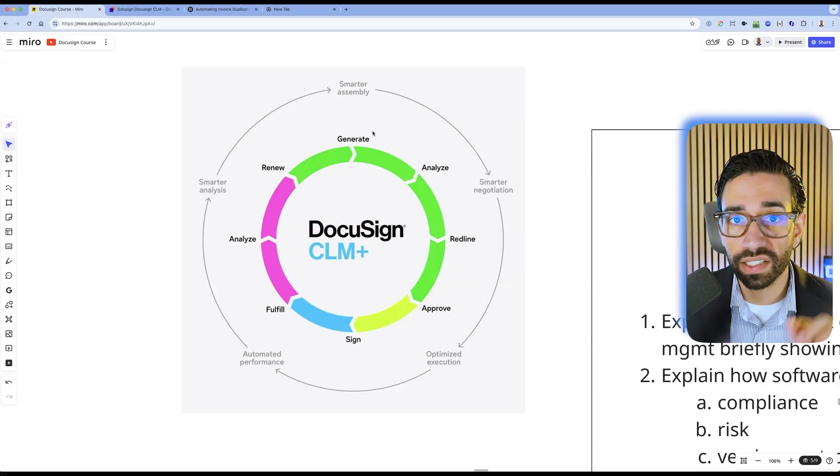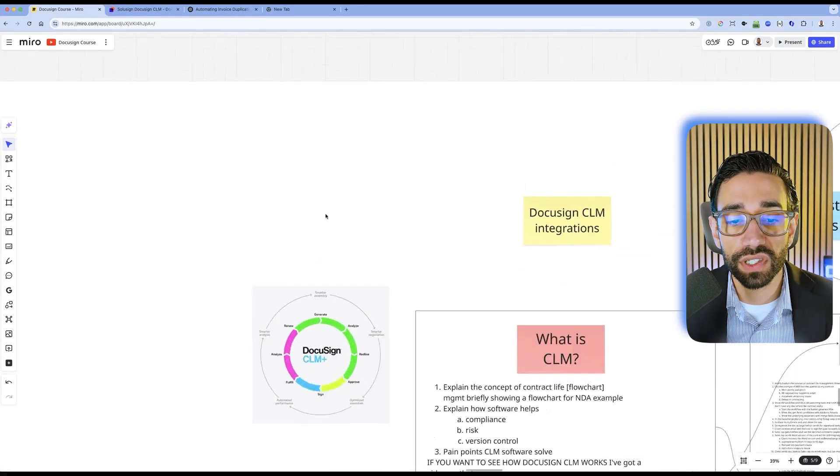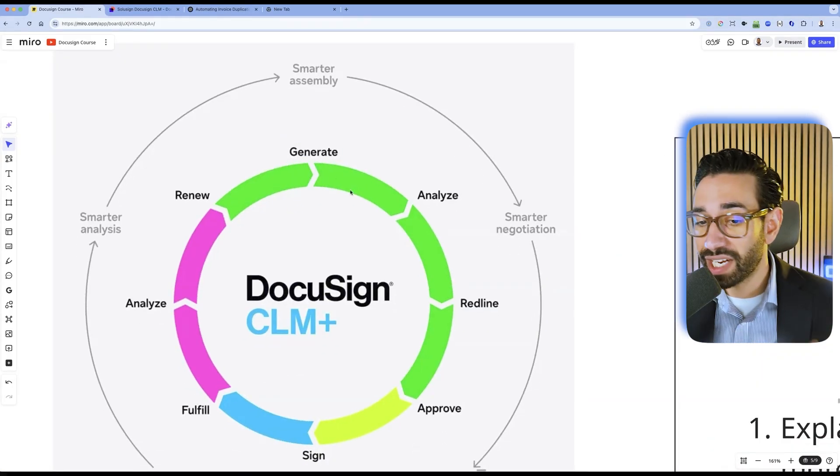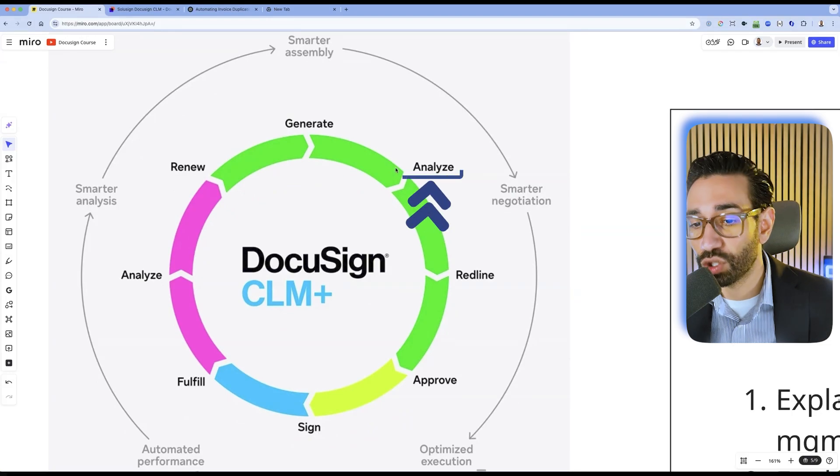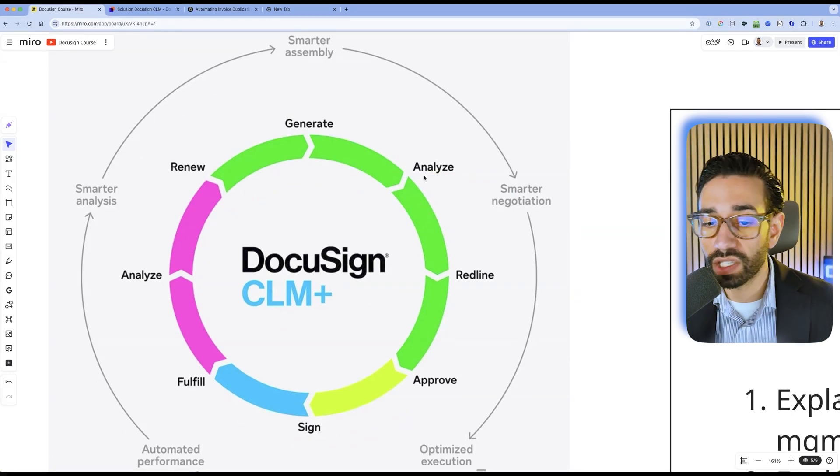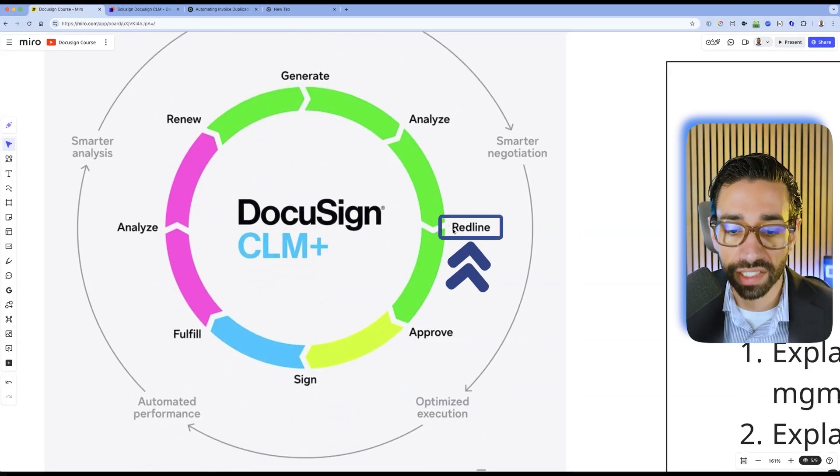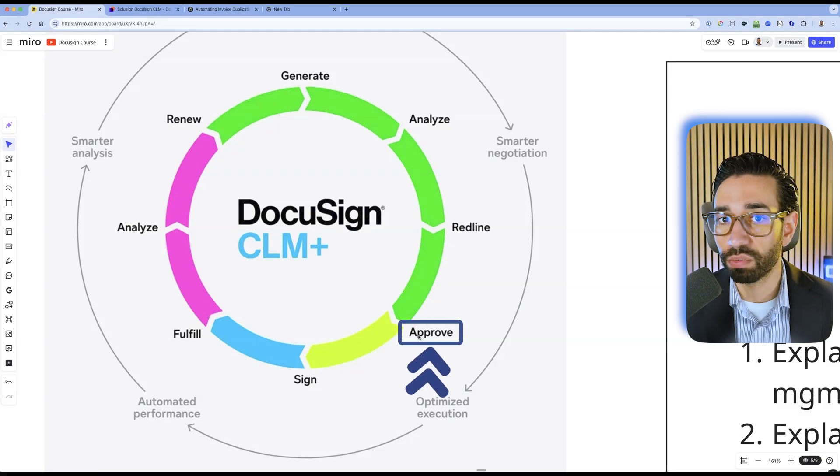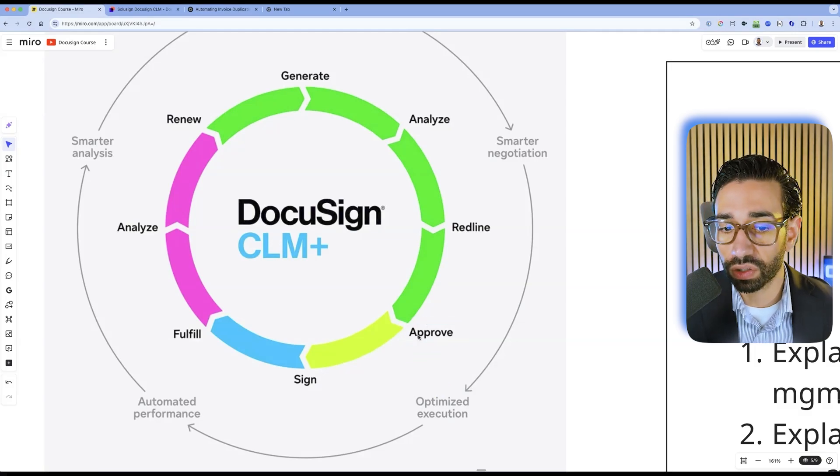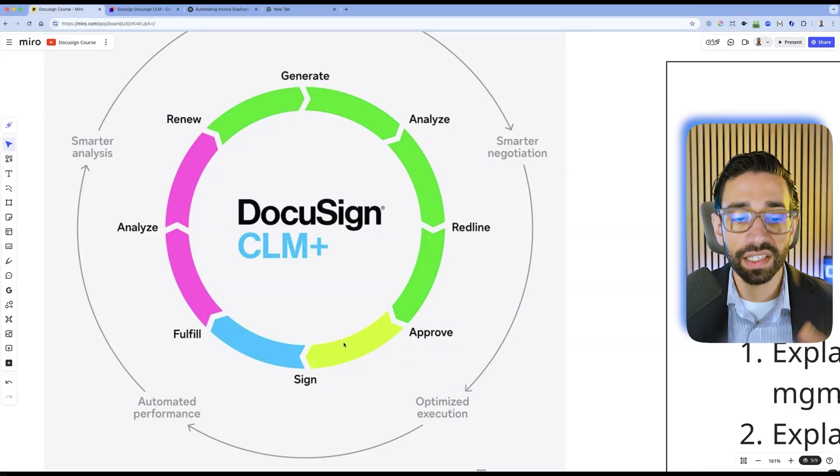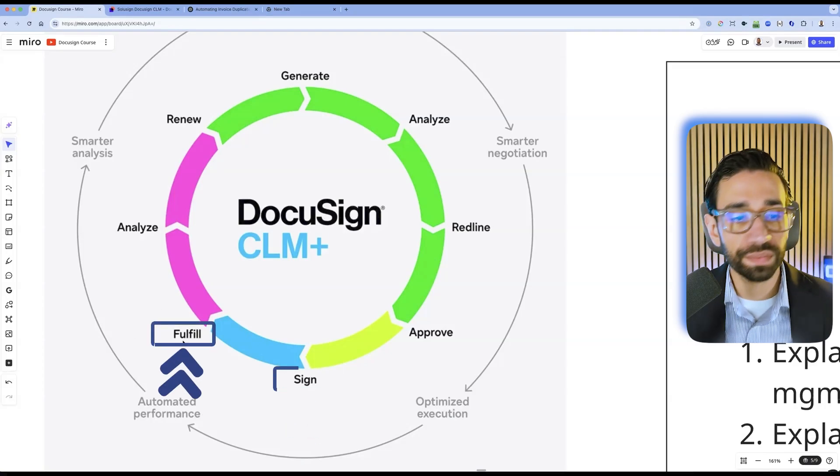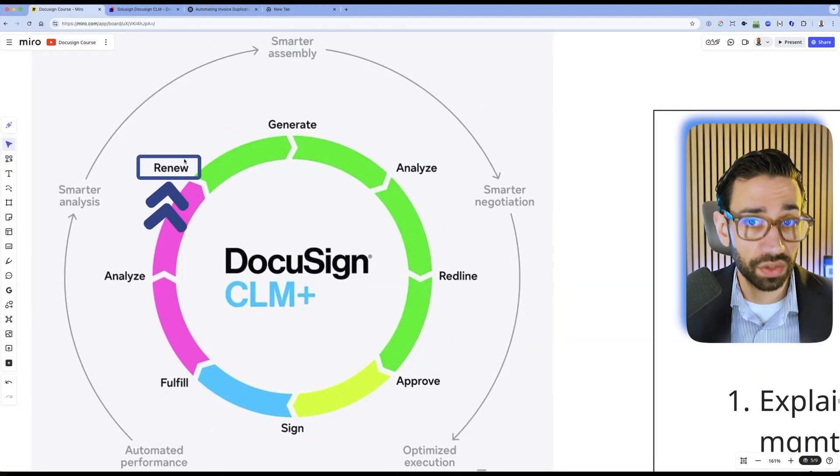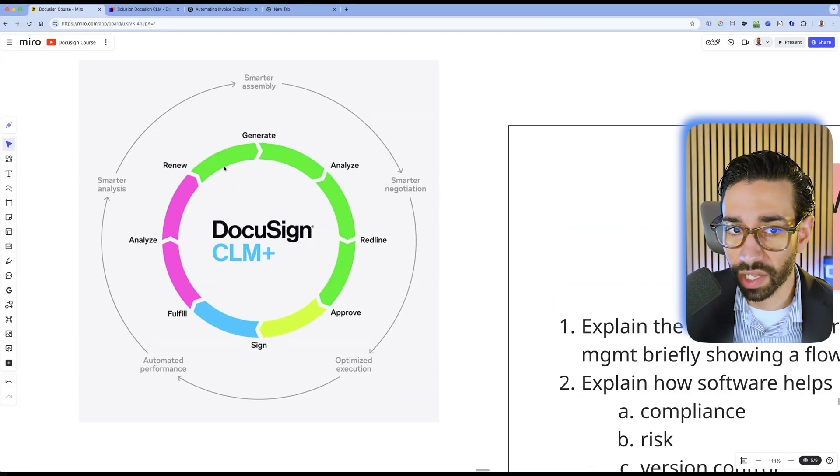Every contract has a lifecycle. You first need to create it, then it might need to go through some internal approval. Another party might want to negotiate, and then the contract needs to be approved either by your internal stakeholders or external parties, signed and fulfilled. And then the contracts will need to be renewed at some point or you need to do something about them.